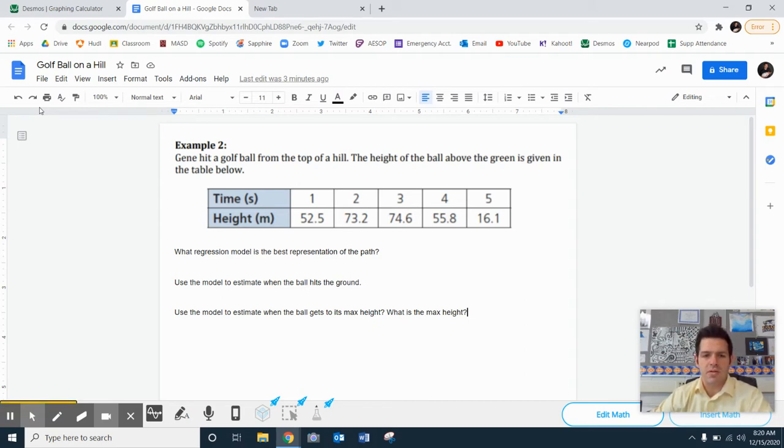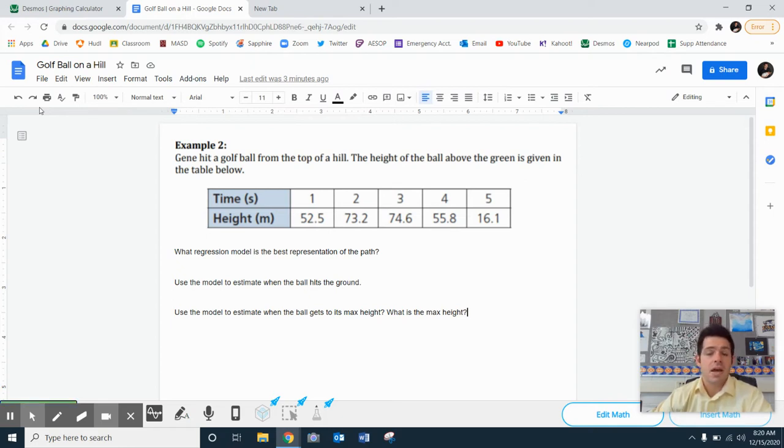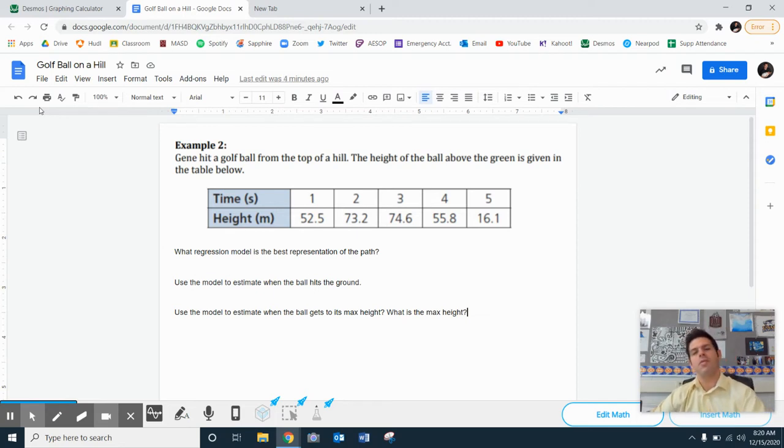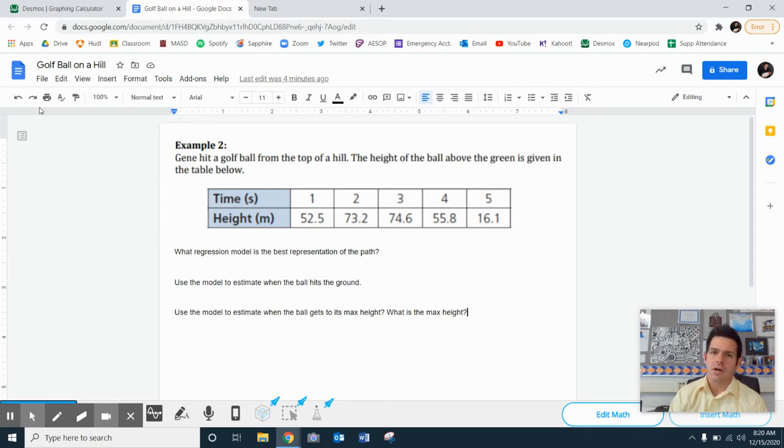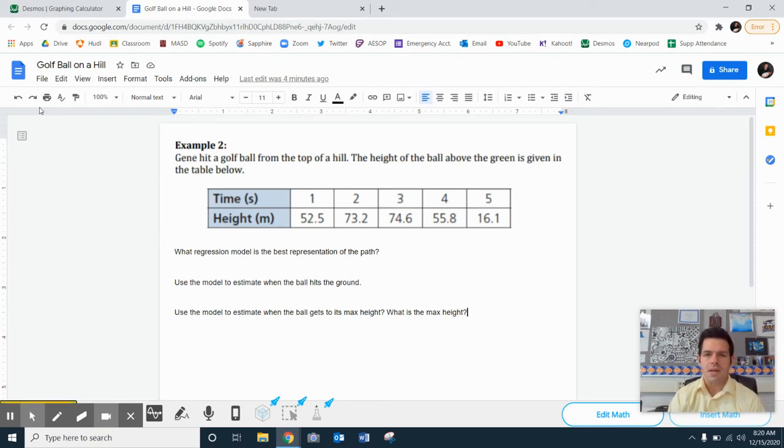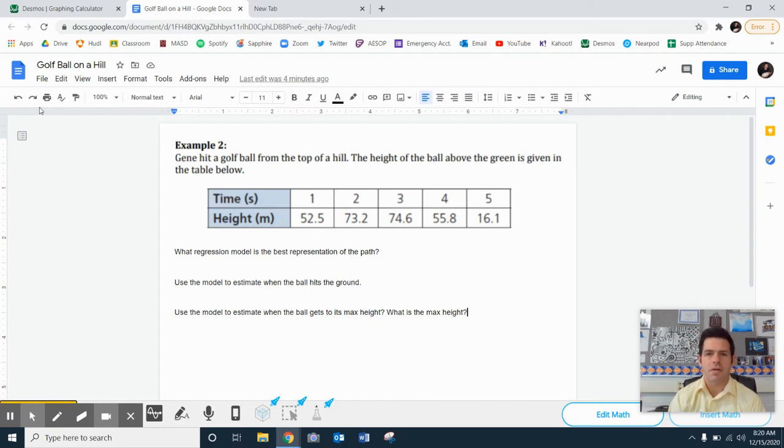What regression model is the best representation of the path? Use the model to estimate when the ball hits the ground max height, both the time and the actual location. So a very similar problem to what we've done before. If you remember anything that we did when it comes to the quadratic units that we did for probably about two months or so, this problem sounds very familiar.